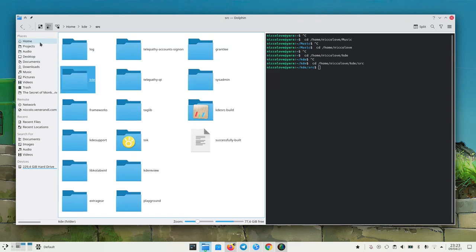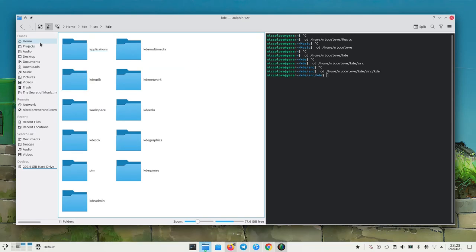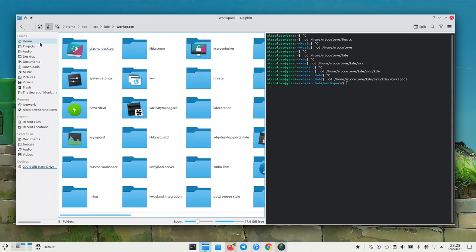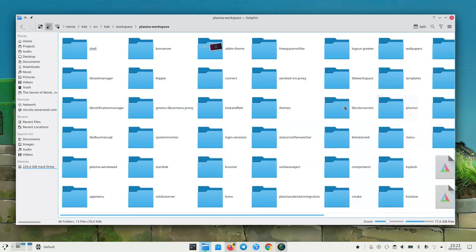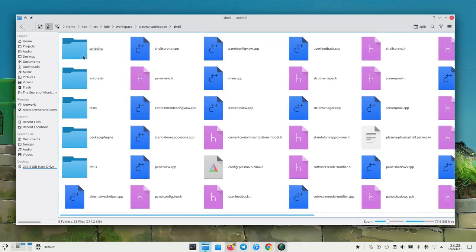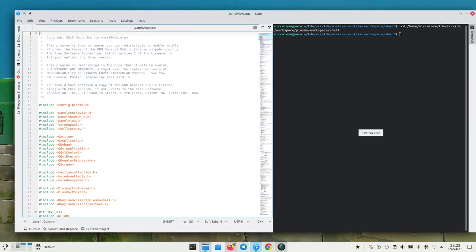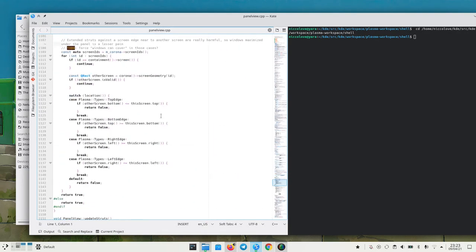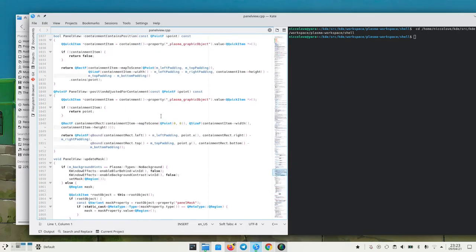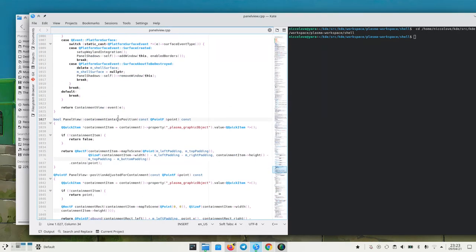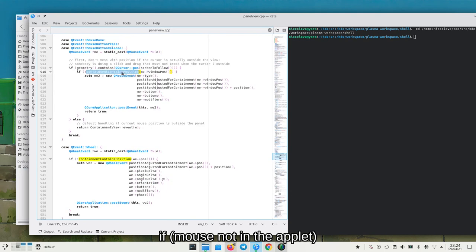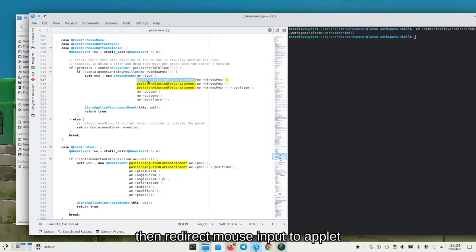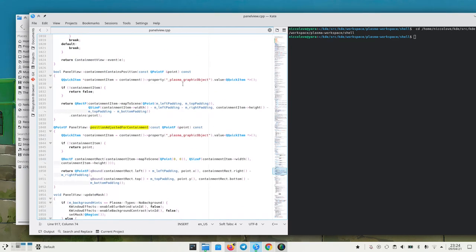Let's try to find the code that redirects the mouse input to the applet, because stuff is very well hidden. I think it's in kde-workspace plasma-workspace, and then it was something like panel view. Basically in this function which handles the event, what we say is: if mouse input is not inside the containment — which in this case is the applet — make a new mouse event but with the position adjusted for the containment.